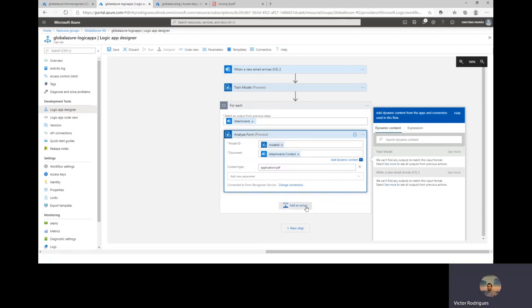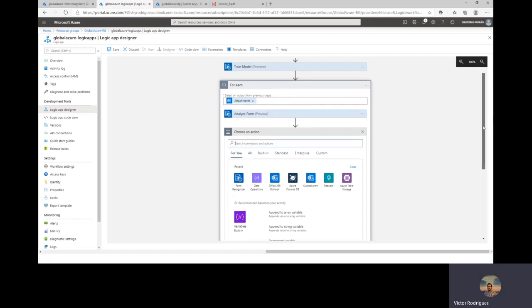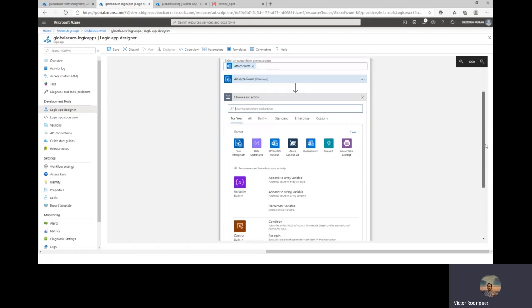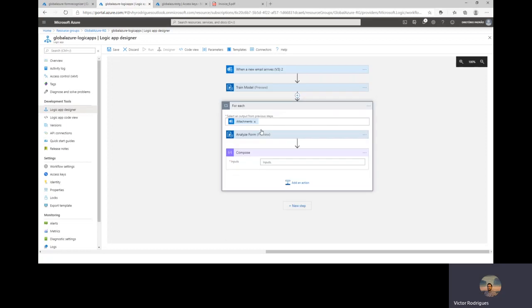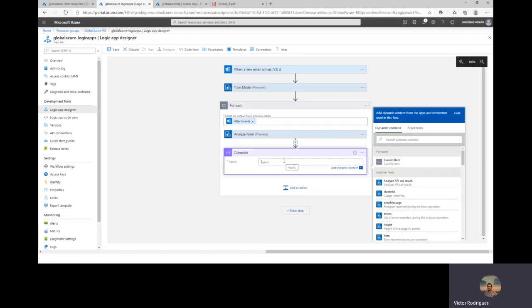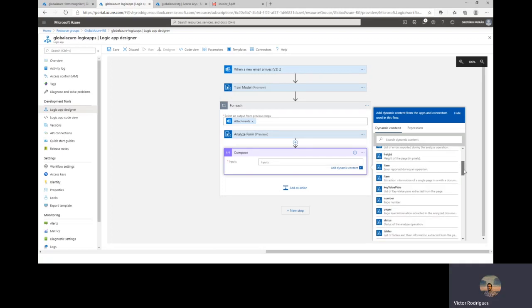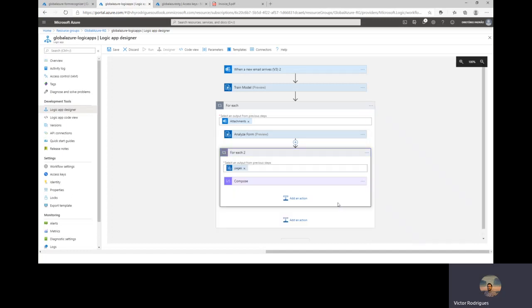And here we add another action. The action here is to get the information from the attachment or the output from the output of this action of the Analyze Form. And we do a Compose. So we can add a new action. And we can go to that operation. And you can select Compose. The inputs here will be basically my table. And that's it. We can click Save.